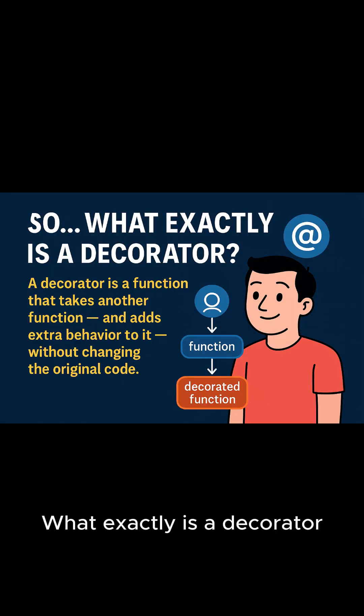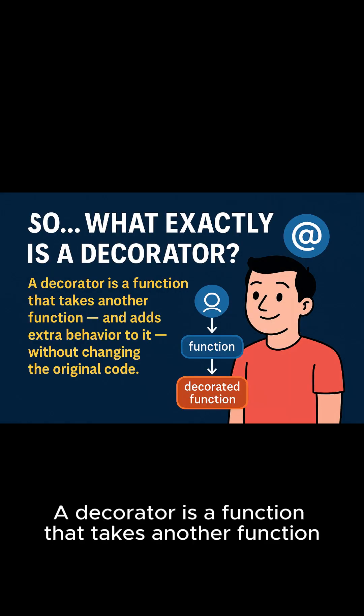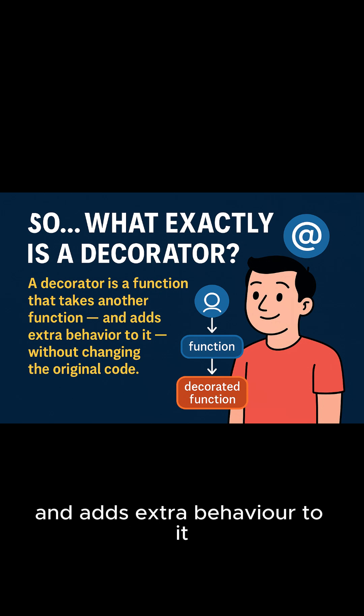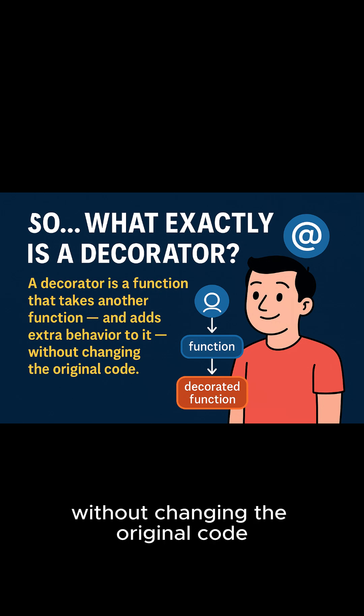What exactly is a decorator? A decorator is a function that takes another function and adds extra behavior to it without changing the original code.